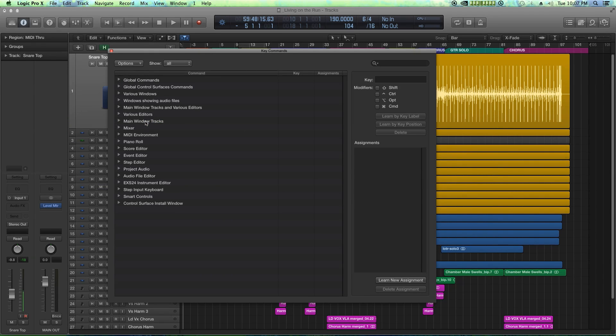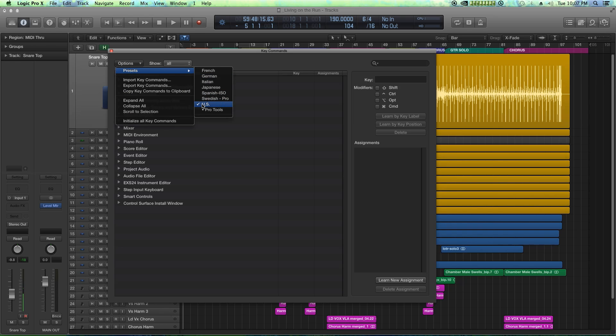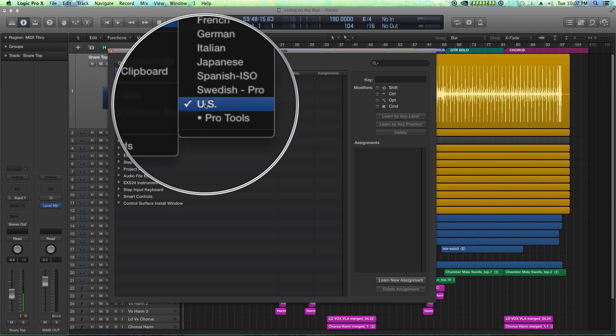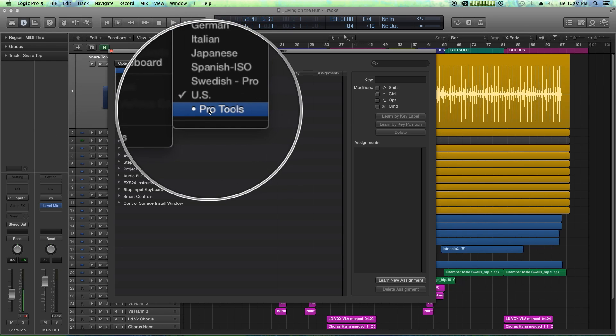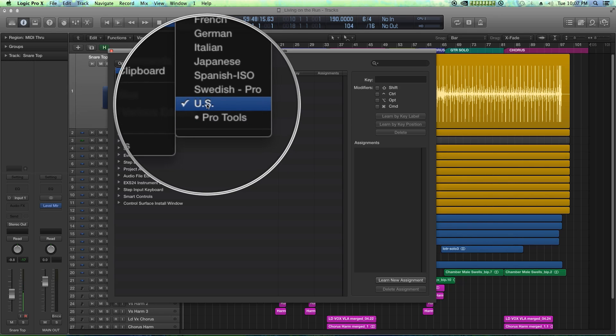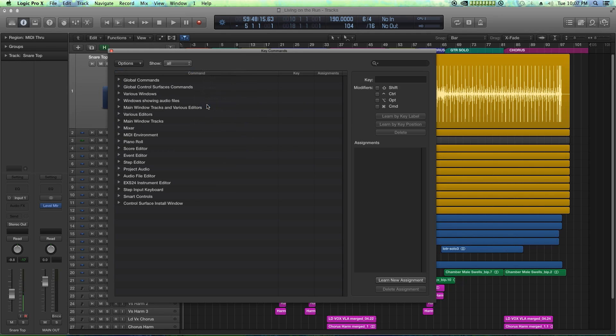This sets all the key commands back to default, and then I'm going to make sure under options I'm on the US preset—that's just for a US keyboard. Believe it or not, there's also a Pro Tools keyboard option, but we're not going to use that.